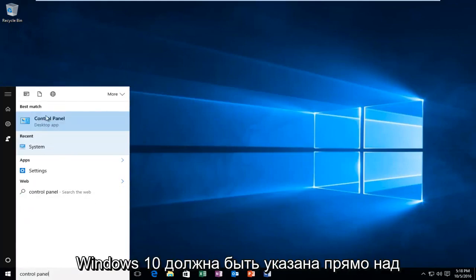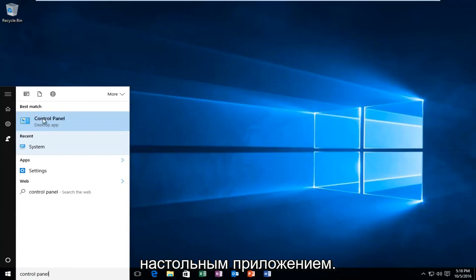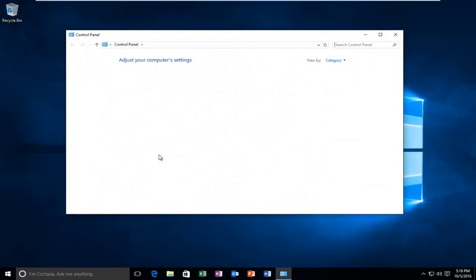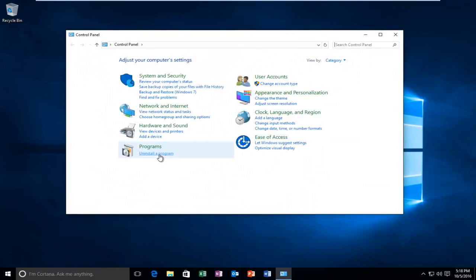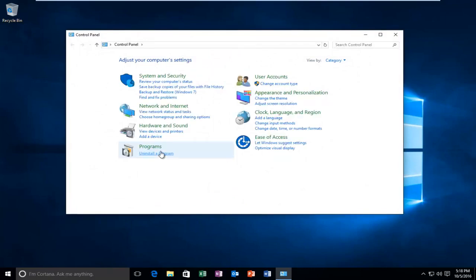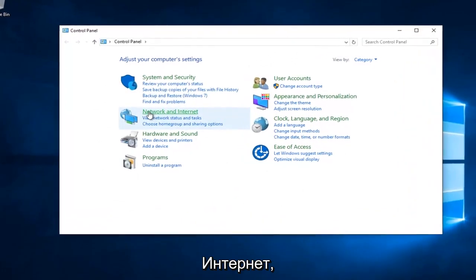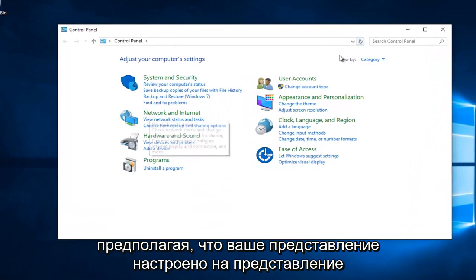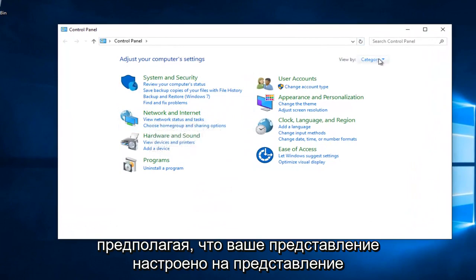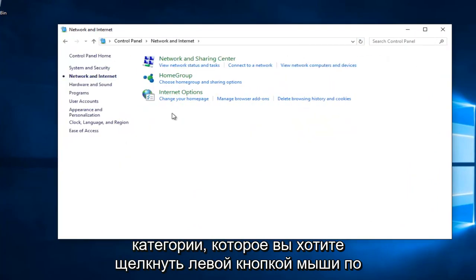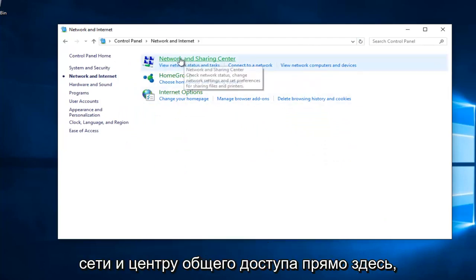Windows 10 should be listed right above Desktop App. Earlier versions of Windows probably would just say Control Panel. Just left click on that. You want to left click on Network and Internet, assuming your View By is set to Category View. You want to left click on Network and Sharing Center right here.